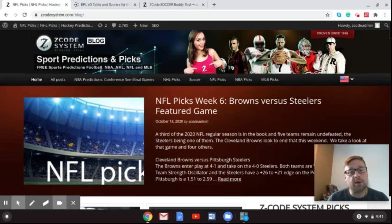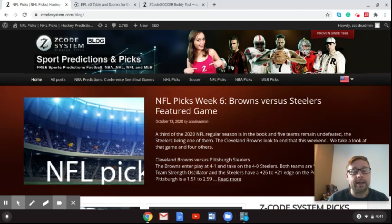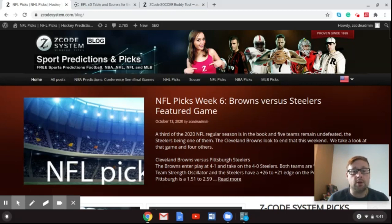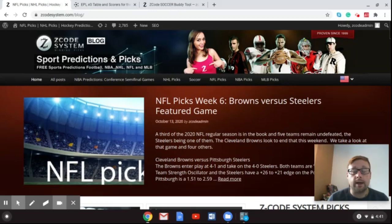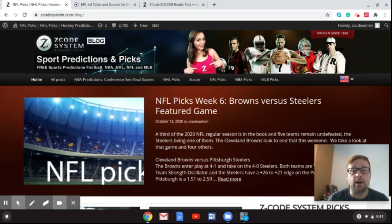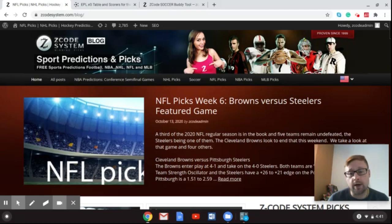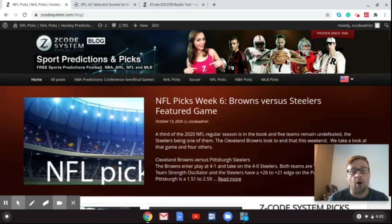Now, as you can see right in front of you, we've got the Z-Code System blog where you can get the latest updates on different picks we make throughout the week using the Z-Code System software to give you these picks for the various sports. And we've got the NFL Week 6 coming up, Cleveland Browns versus the Pittsburgh Steelers. So that's a big game.